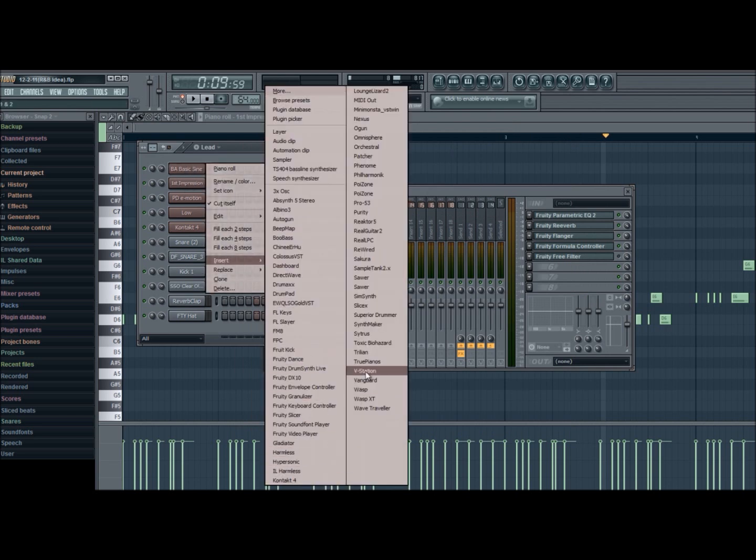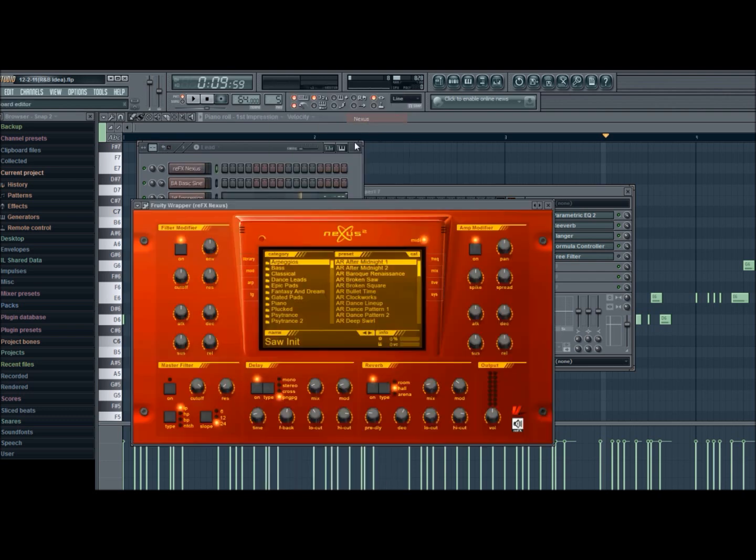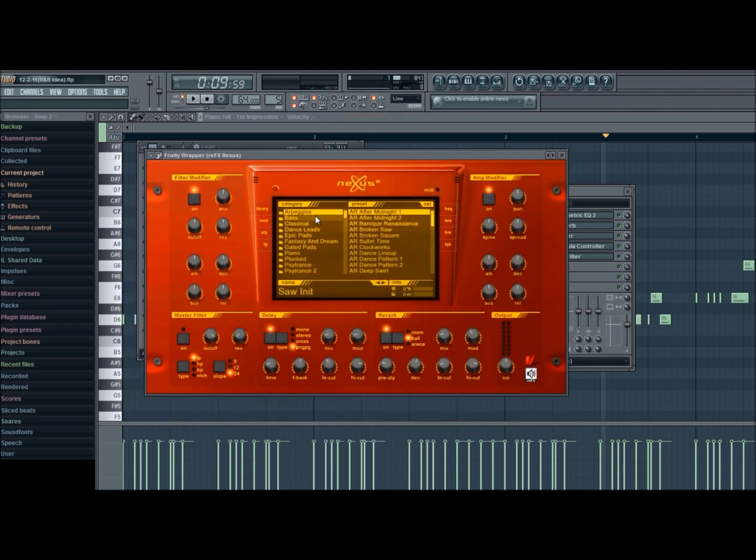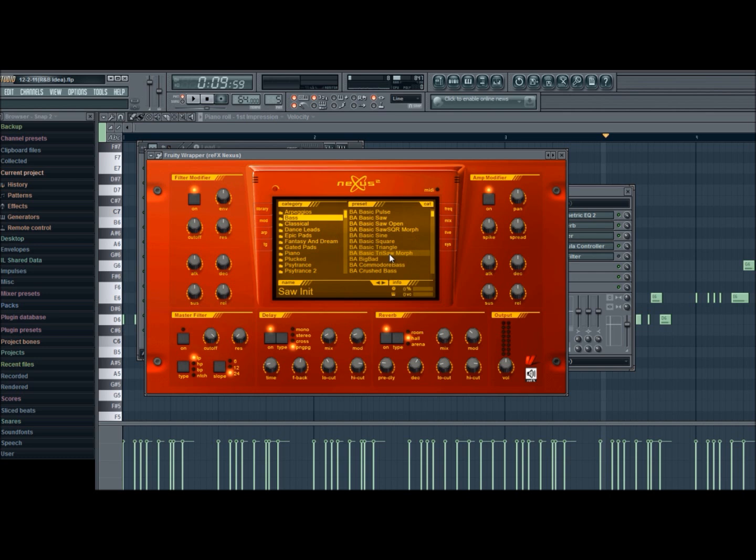Let me see here... Nexus, alright, it's perfect right here. Nexus can also support modulation. Let's use one of these basic sounds, just a basic bass triangle.